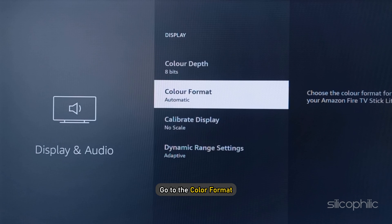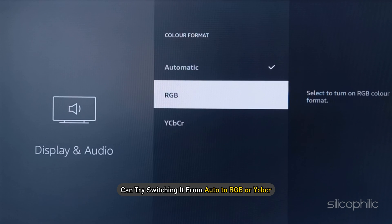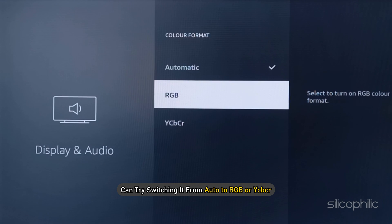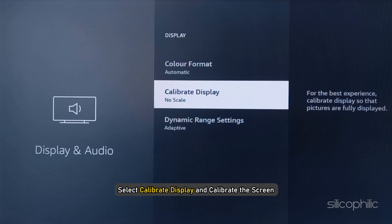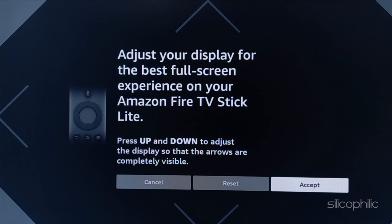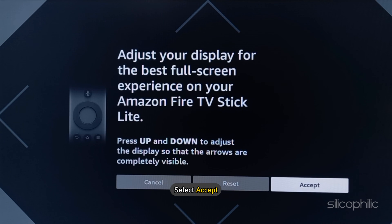Next, you can go to the color format. You can try switching it from Auto to RGB or YCVCR. Now you can select Calibrate Display and calibrate the screen. If you have black bars on the side of your screen, it will get a little bit stretched. You can easily adjust the display for the best full-screen experience. Use the up arrows and select Accept.